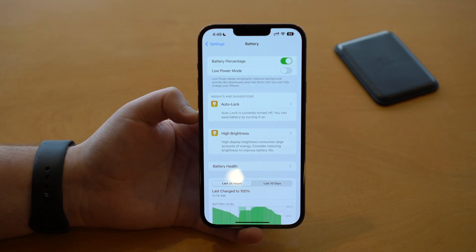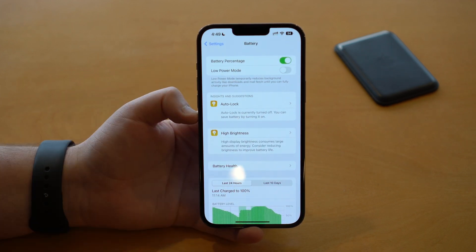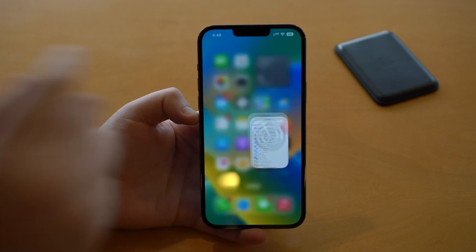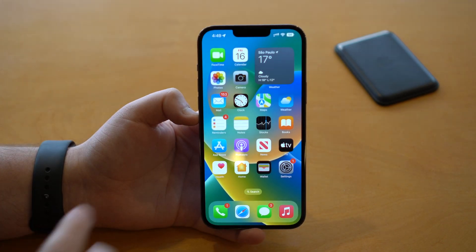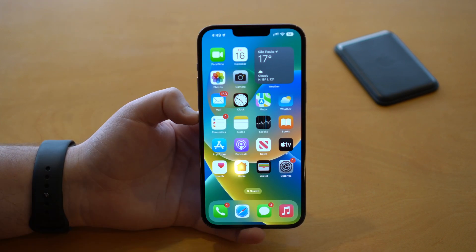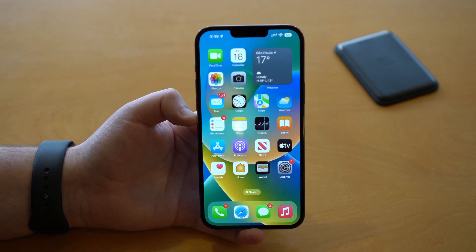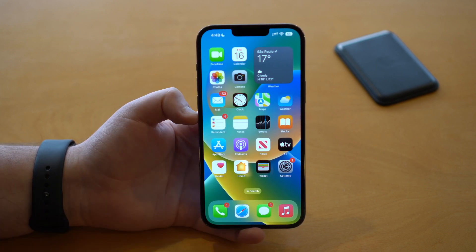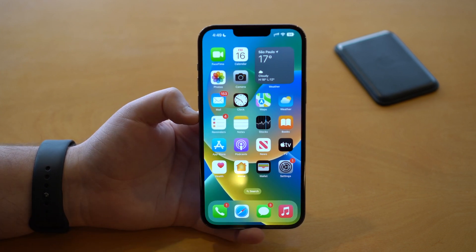Some iPhones are still not compatible with this feature, like the iPhone 12 mini, 13 mini, XR and the iPhone 11. But thankfully in iOS 16.1, the next version of iOS 16, we will have this feature for all devices. So the 12 mini, 13 mini, XR and 11 will get this feature as well.